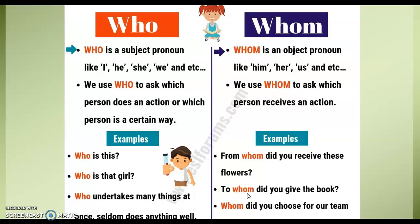To whom did you give the book? Whom did you choose for our team? I choose her. I choose him. 所以呢，我们就把him，her，还有us，这些object pronouns，我们把它换成whom.